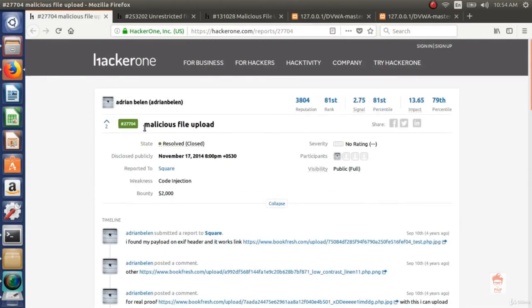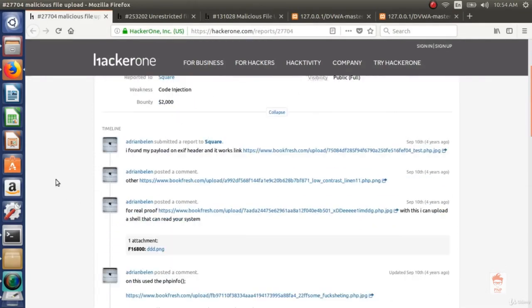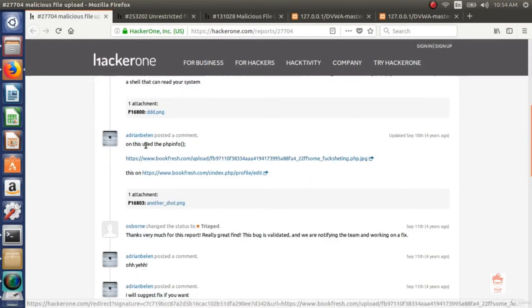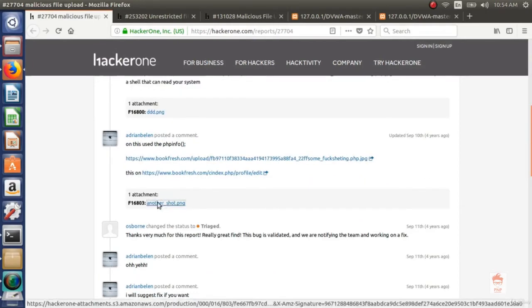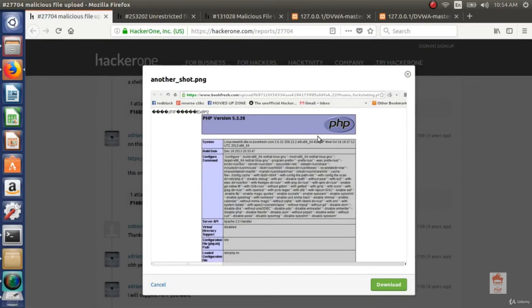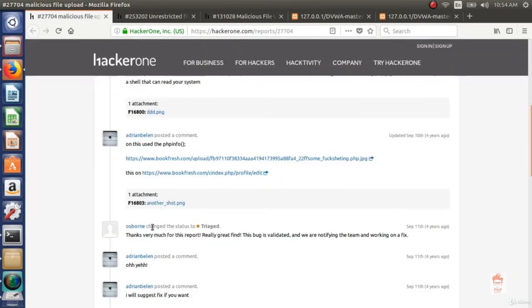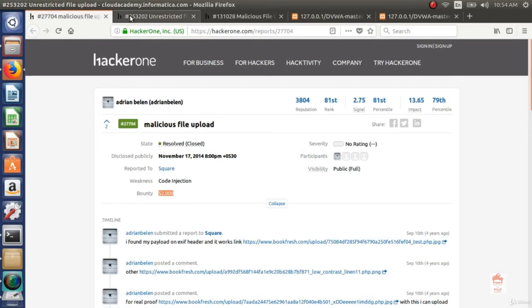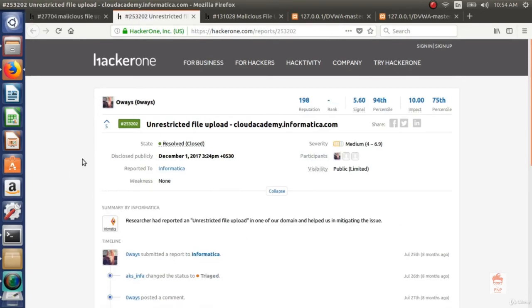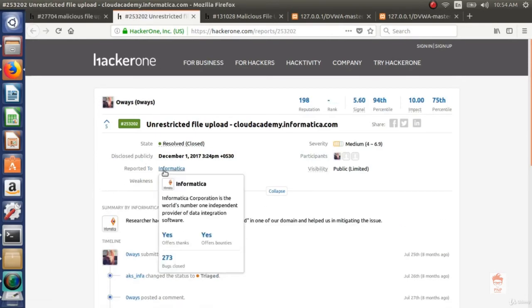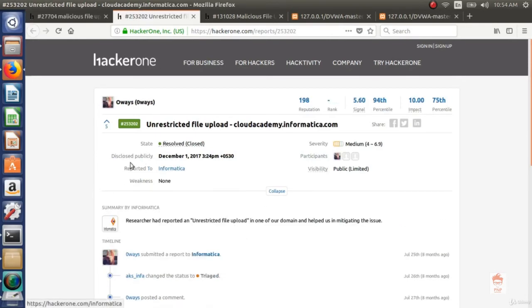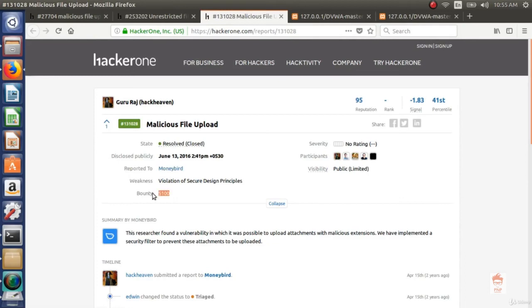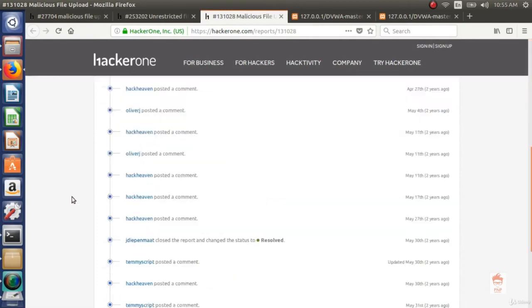So this is malicious file upload bug. And you can see through this, the person was able to upload a PHP file. See the image. It is calling a phpinfo function which shows the configuration of PHP. So this was resolved and was reported to Square with bounty of $2000. The another report is reported to Informatica and it was also resolved. And the third report is reported to Moneybird with bounty of $100.